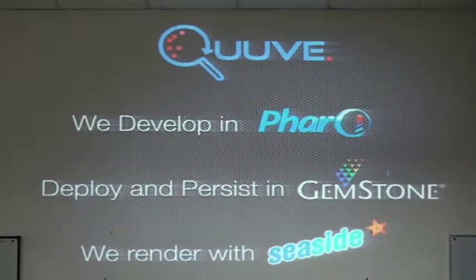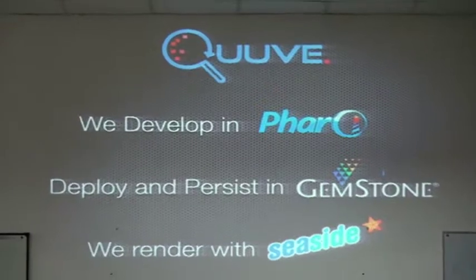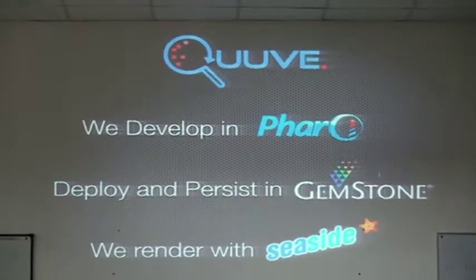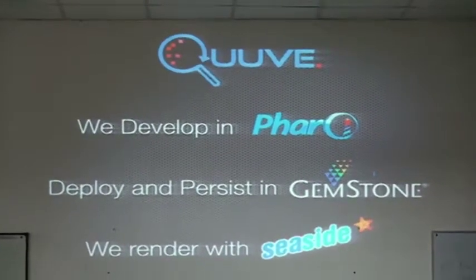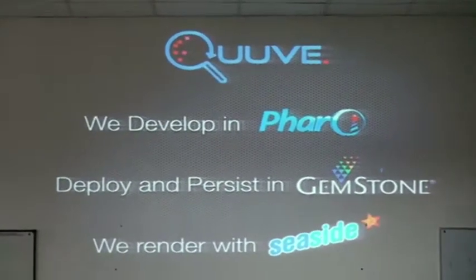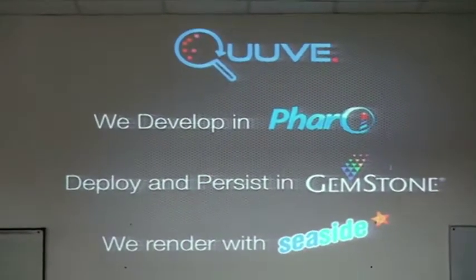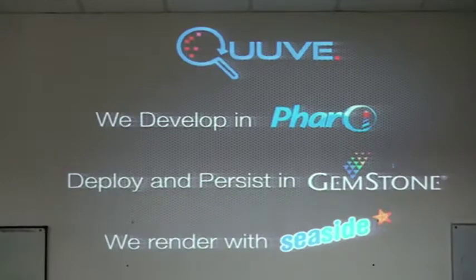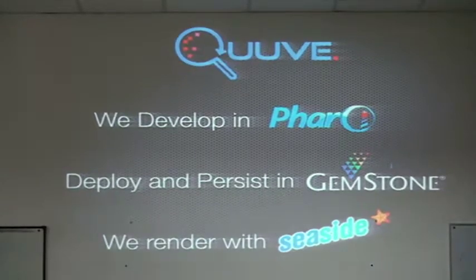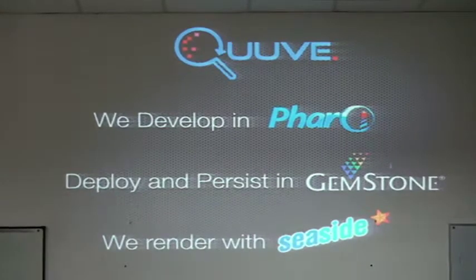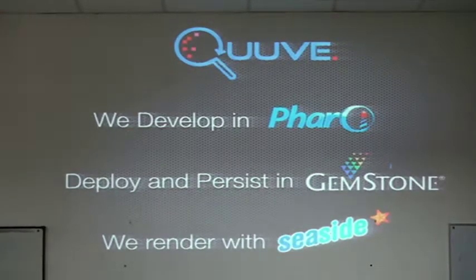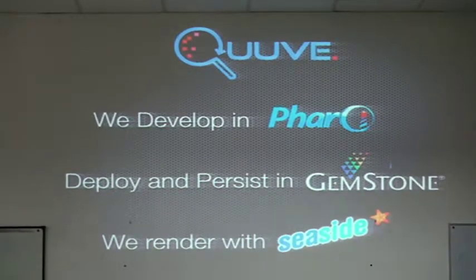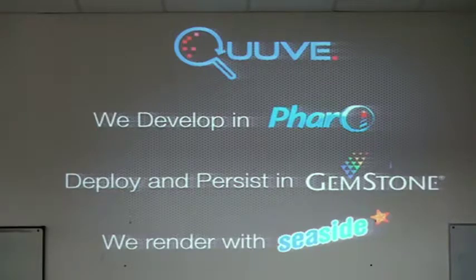It is important that you understand. Q is developed with Faro, deployed on GemStone. We make the classical server-side rendering with Seaside.